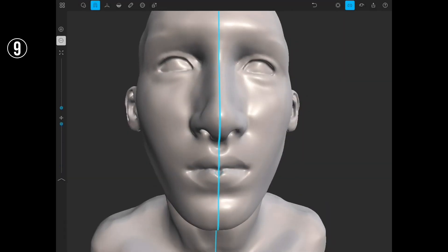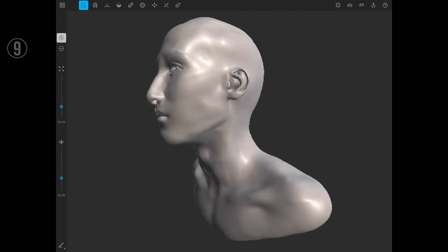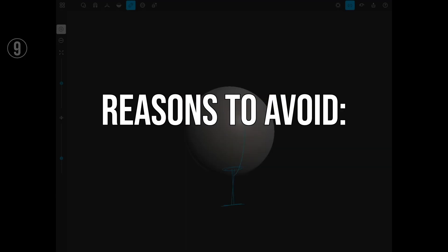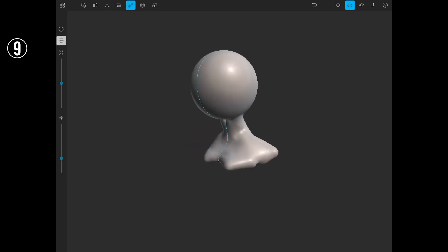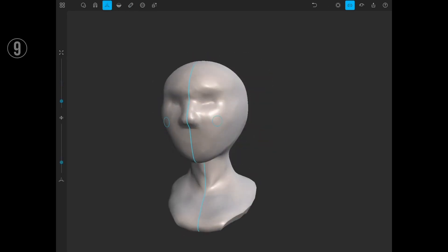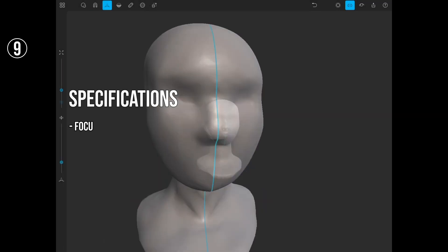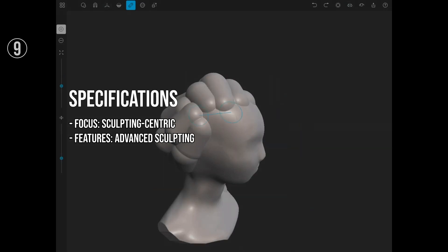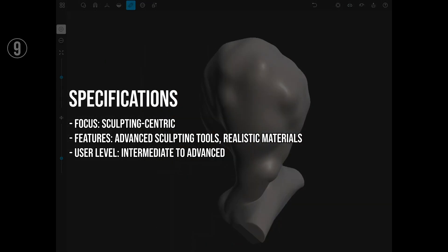Excellent for organic modeling, especially for character and creature design; real-time rendering capabilities enhance the sculpting experience. Reasons to avoid: may not be as versatile for technical modeling or architectural design; steeper learning curve compared to more conventional modeling software. Specifications: focus — sculpting-centric; features — advanced sculpting tools, realistic materials; user level — intermediate to advanced.